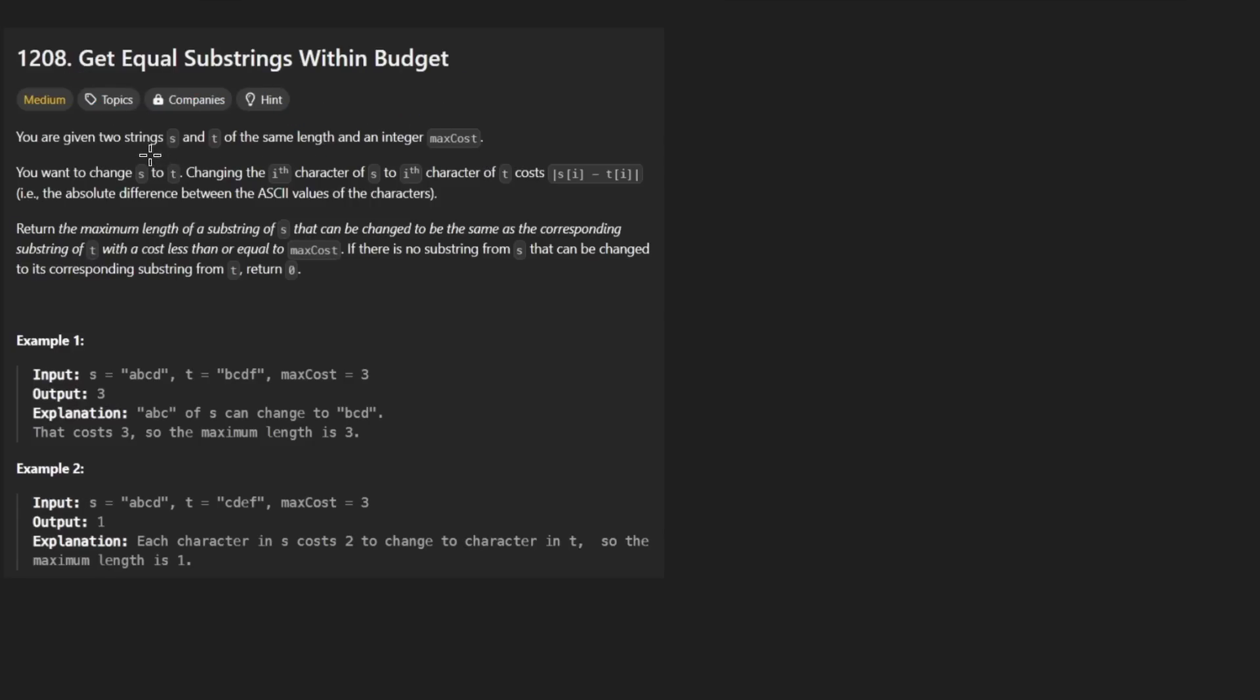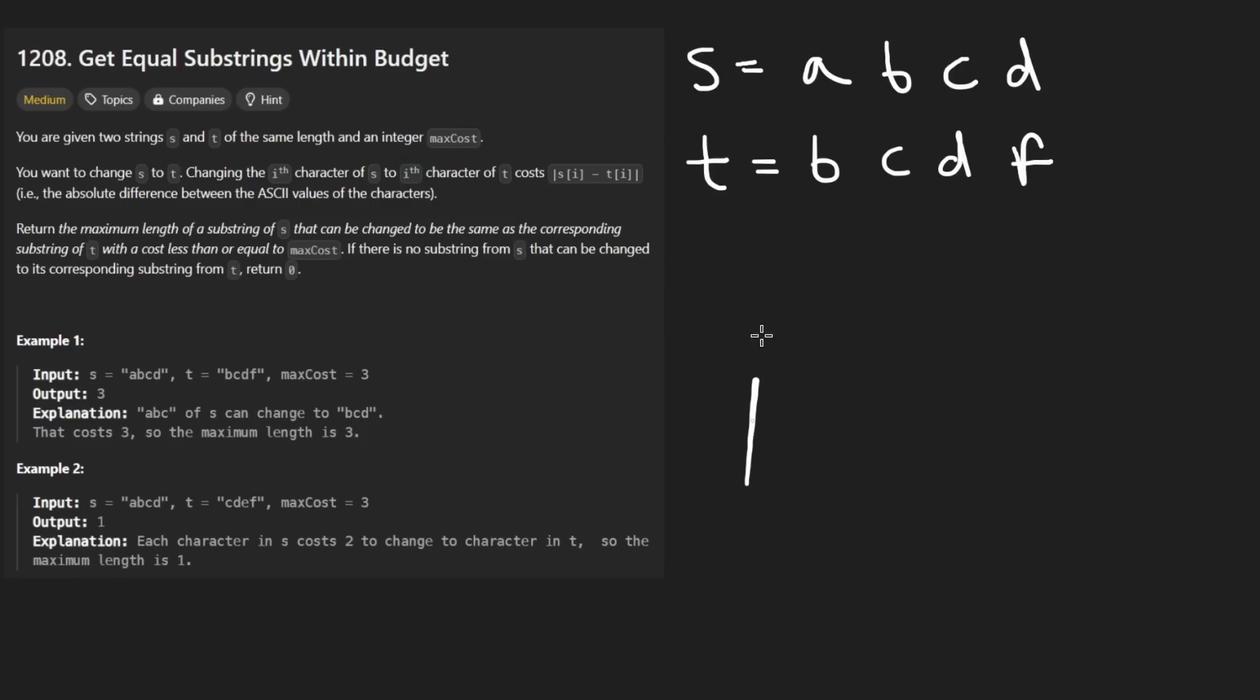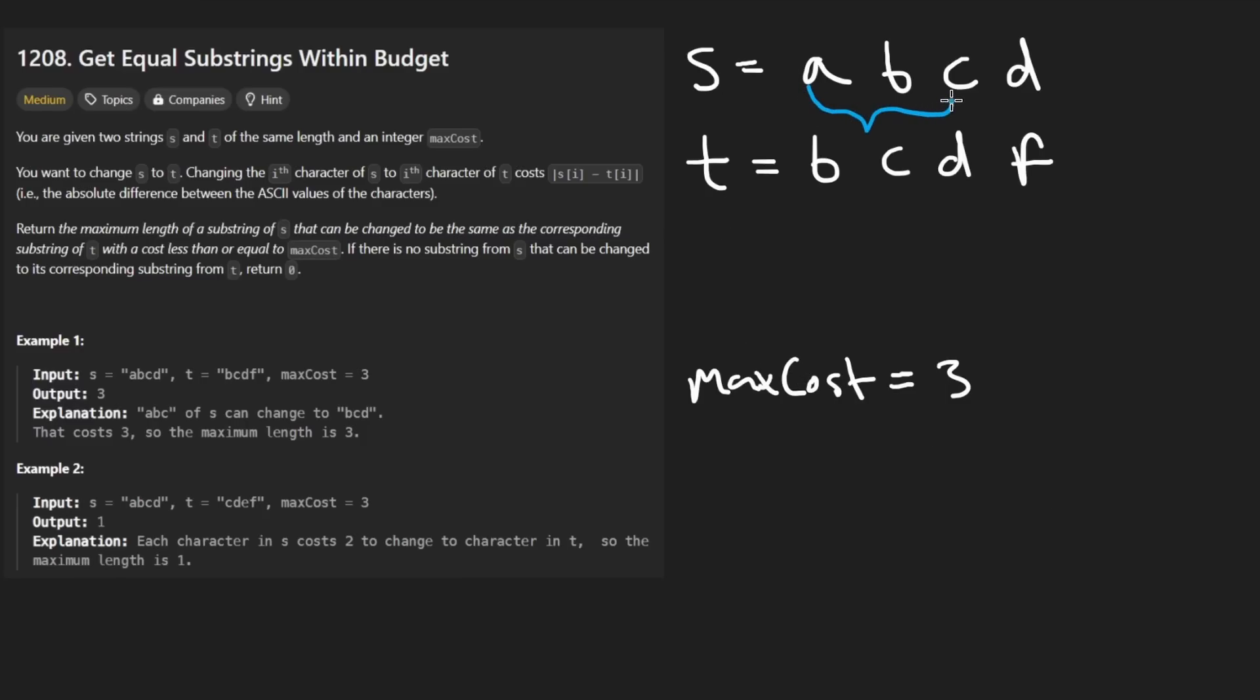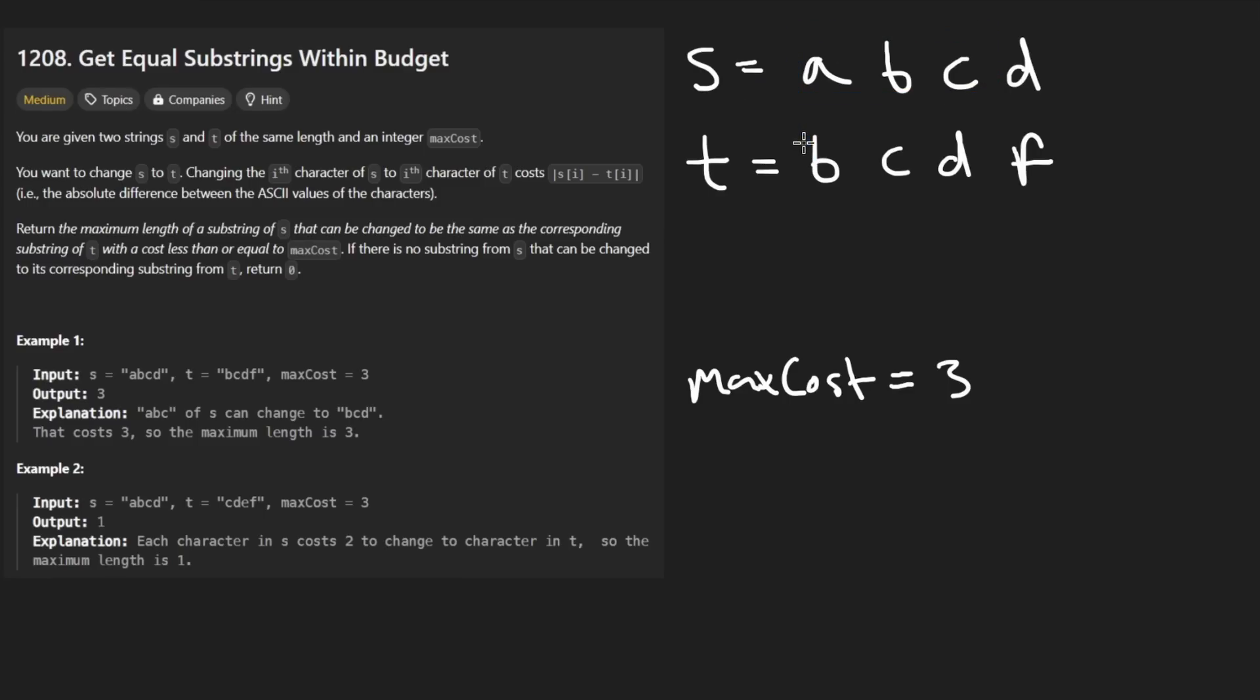We're given two strings of the same length and an integer max cost. Consider this example where the max cost given to us is equal to three. So the question we want to know is how large of a substring can we take from S and transform it into the same corresponding substring in T.